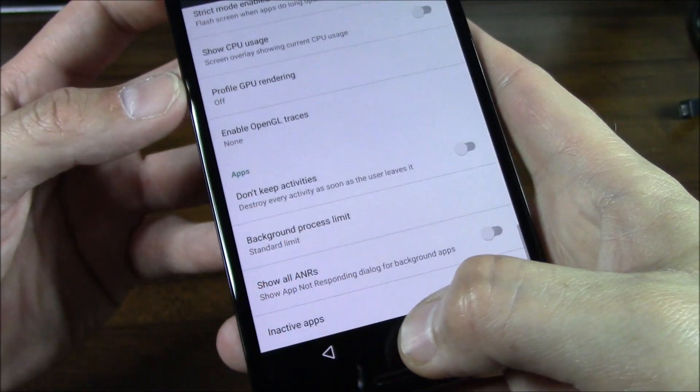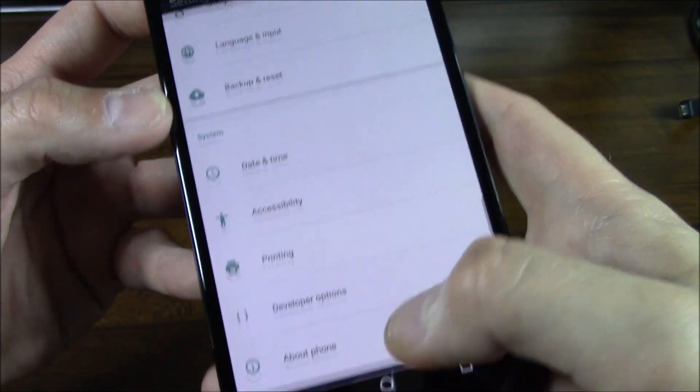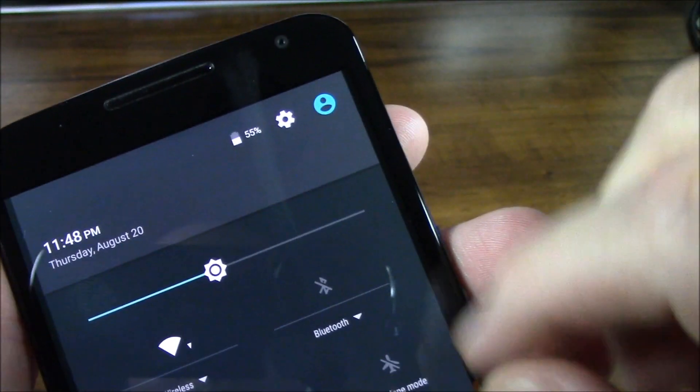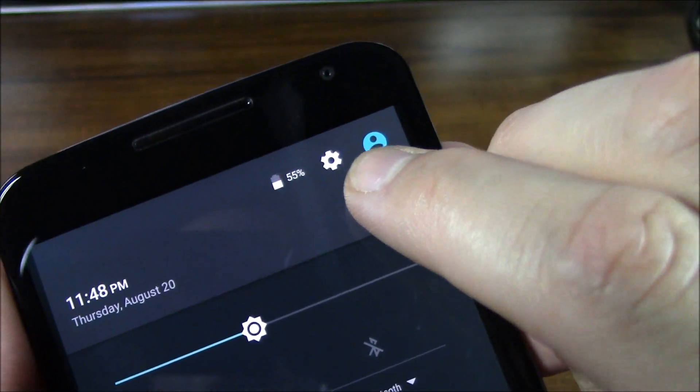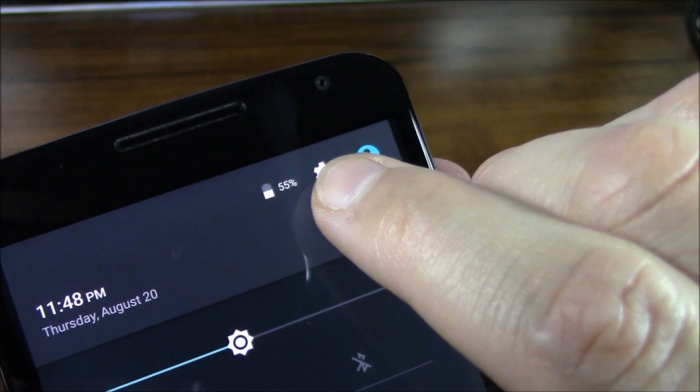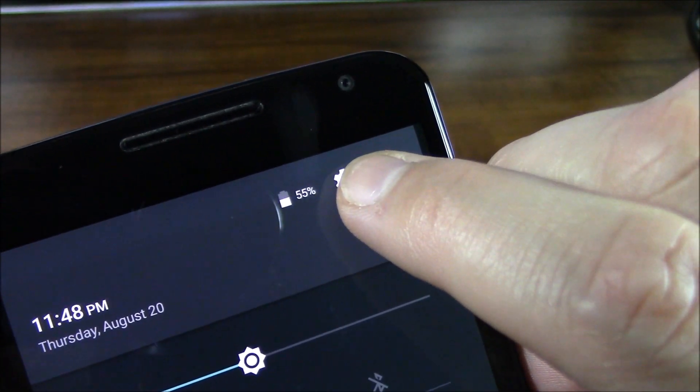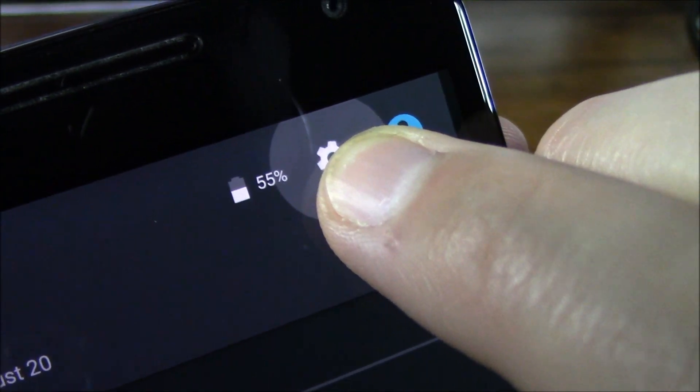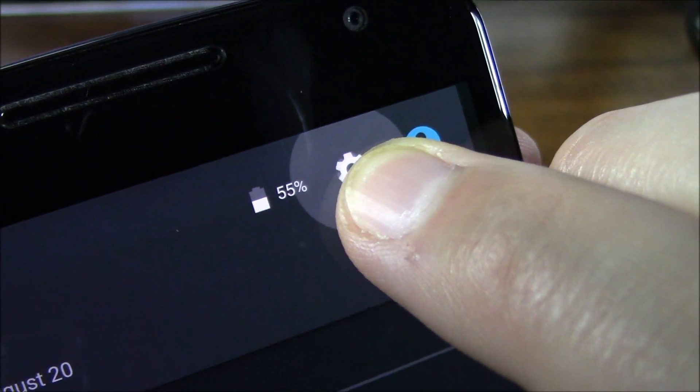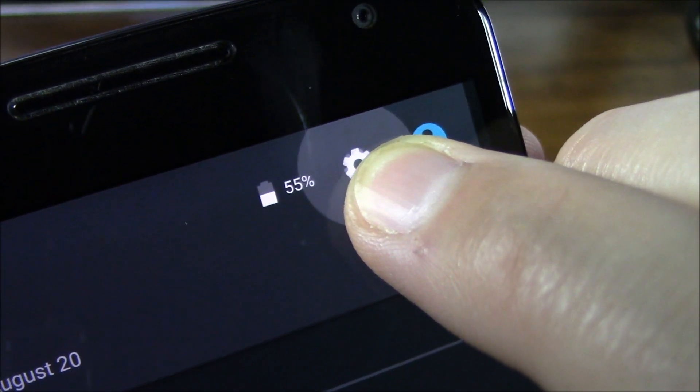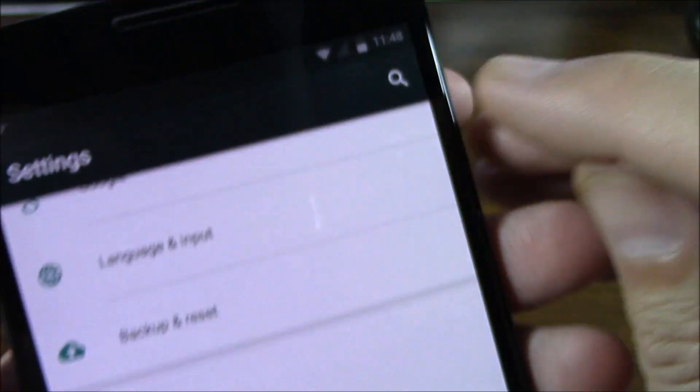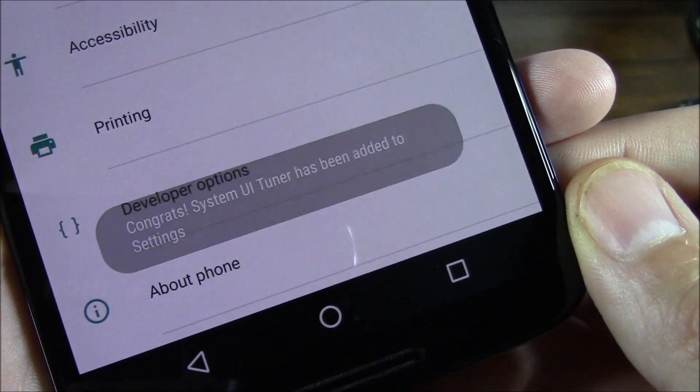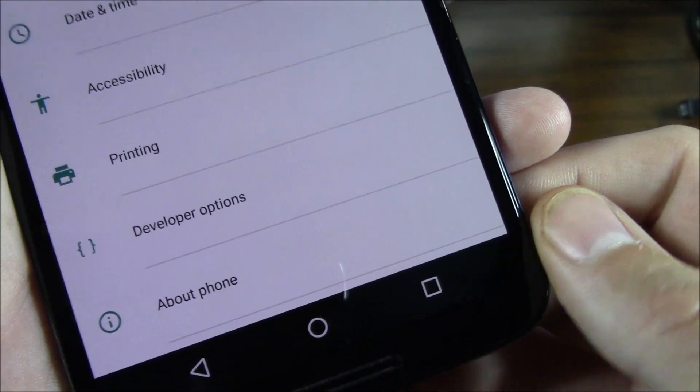But I know at the very top guys, that little gear icon, I'll try and do this so you guys can see it. If you hold that little gear icon, you'll see that it starts spinning really, really fast. See that? And if you let go, what that does is say 'Congrats, System UI Tuner has been added.'